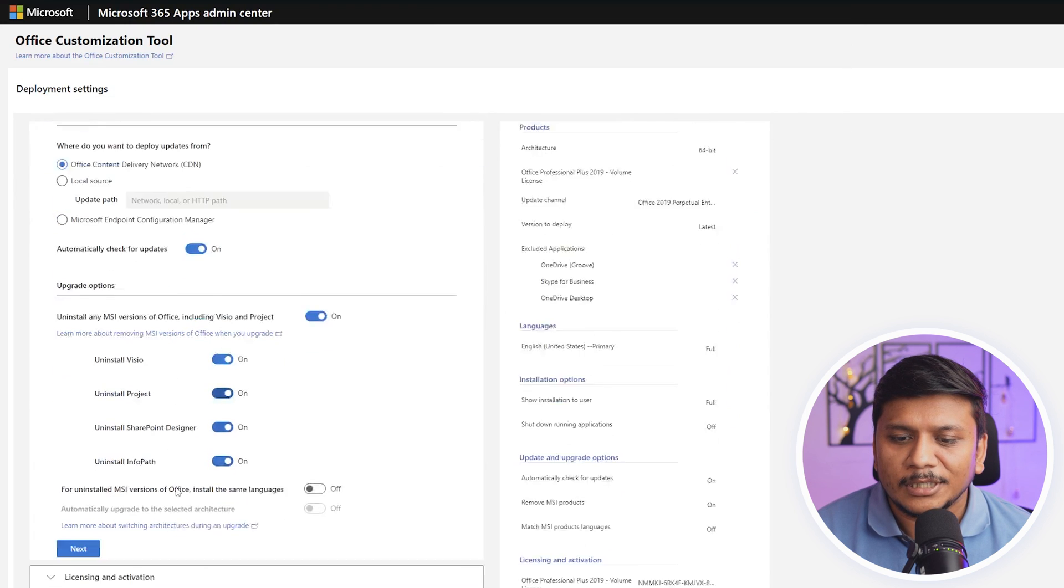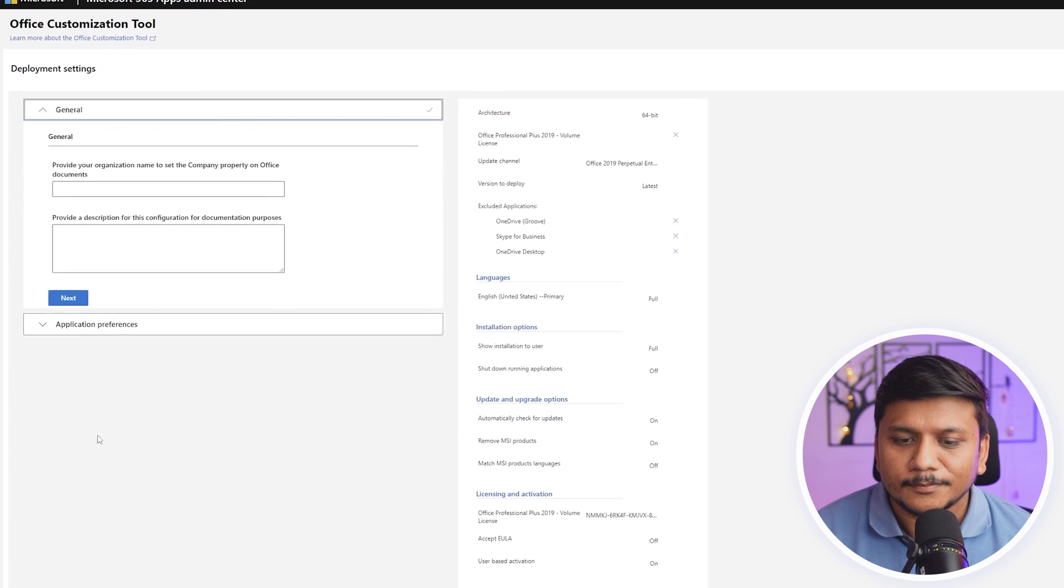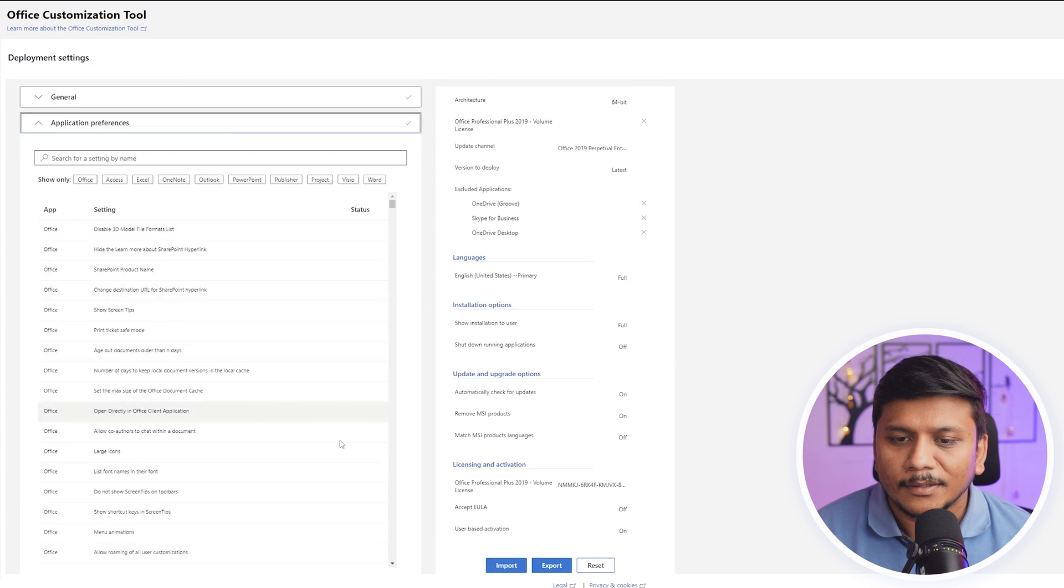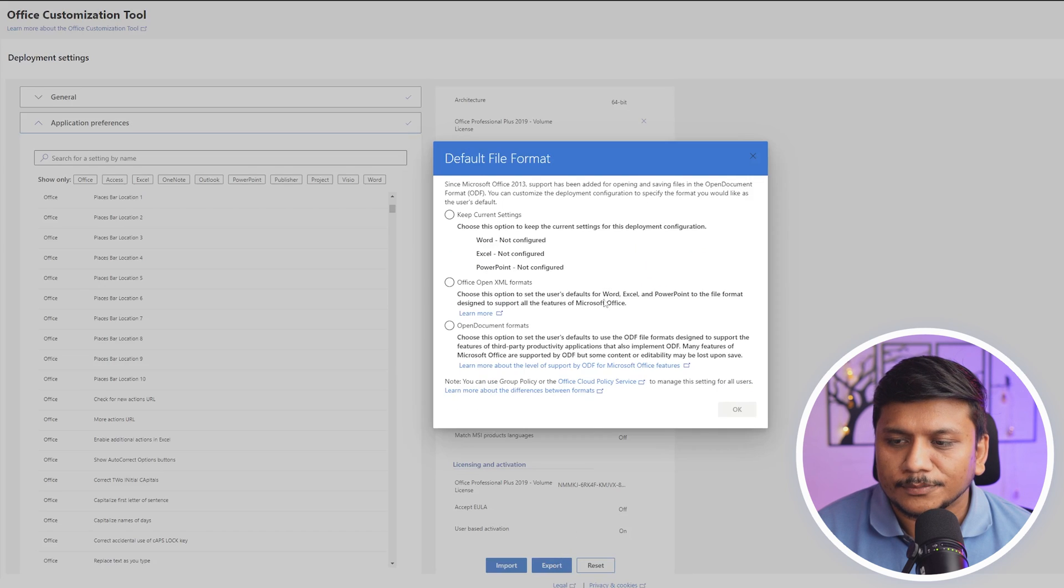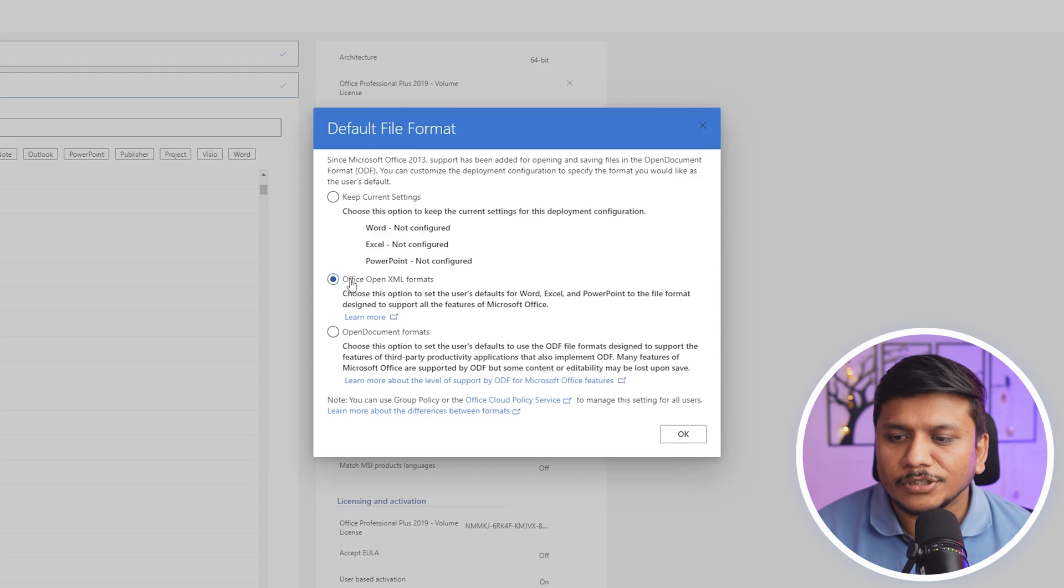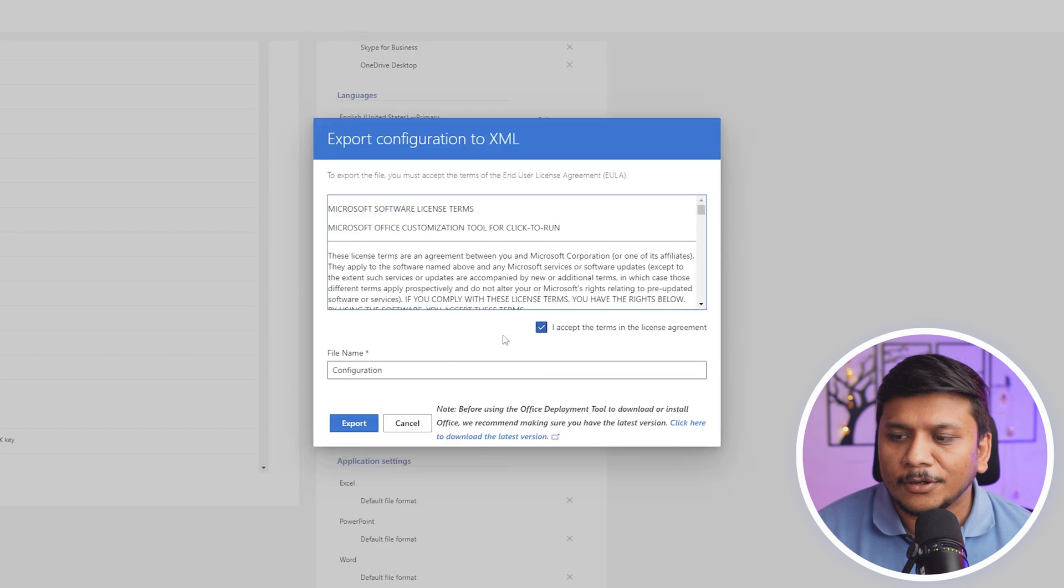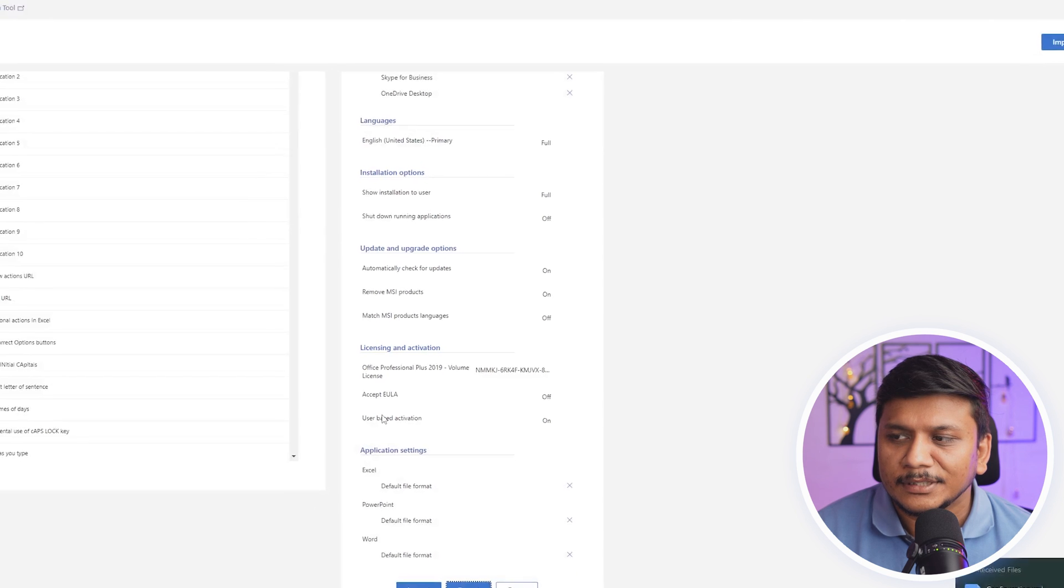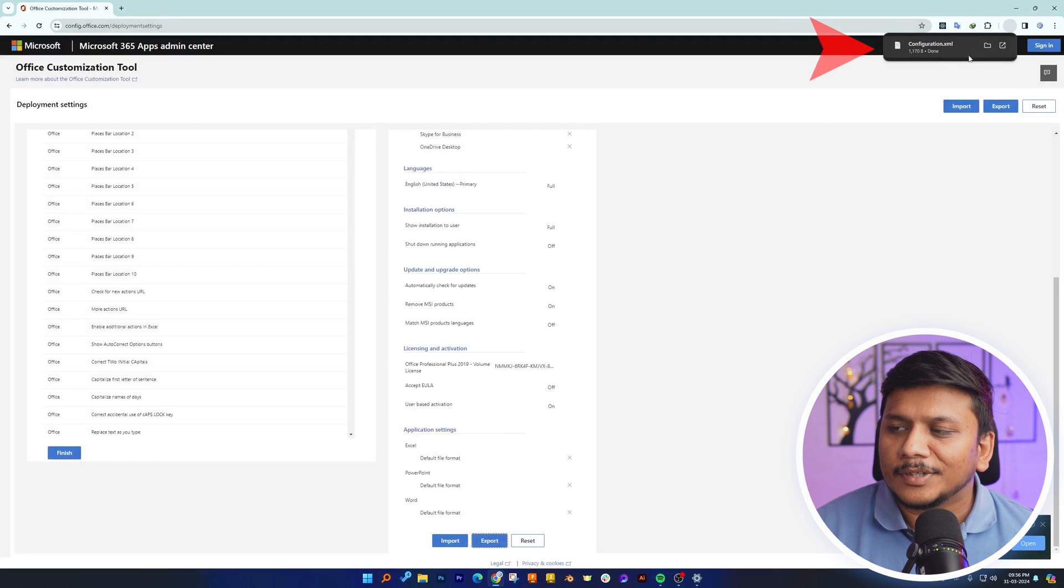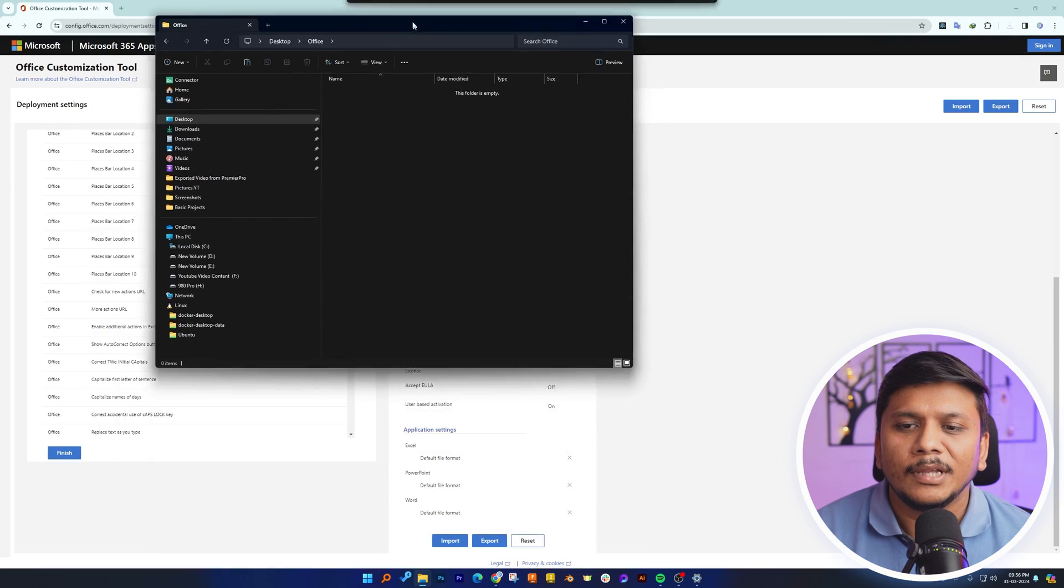Keep on clicking next and then click on export. Now choose this Office Open XML format, hit OK, and then click on I accept terms and condition. Here you can see we have successfully created this configuration.xml.